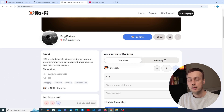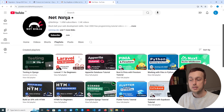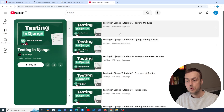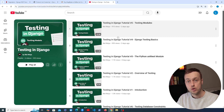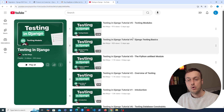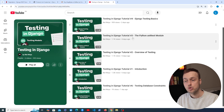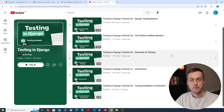Thanks for watching — if you enjoyed the video give it a thumbs up. If you want to support the channel check out our Ko-fi page linked in the description. If you want to learn about Django testing, I've recently released a series covering models, views, authentication, mocking, test performance optimization, and coverage.py — with a new video dropping every day on the Net Ninja channel.